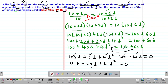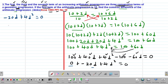Rearranging: negative 20D plus 4D squared equals 0. Since the value of C is 0, meaning there is no constant term lacking the variable, we are allowed to factor directly. D is common, so we factor out D: D(negative 20 + 4D) equals 0.